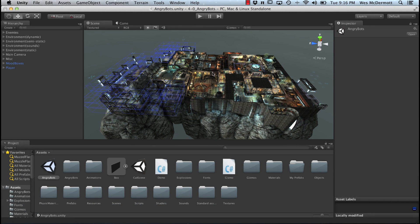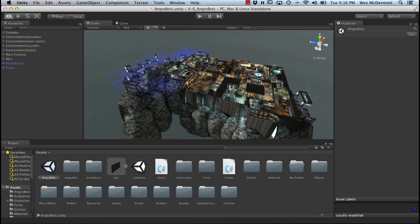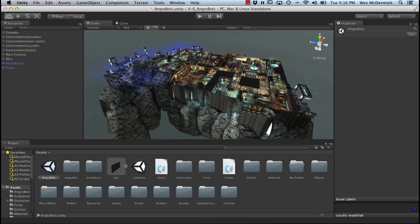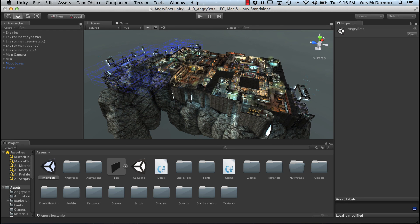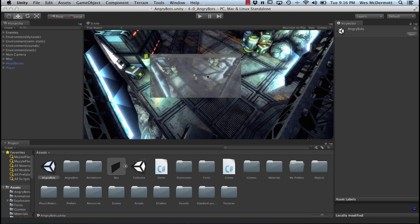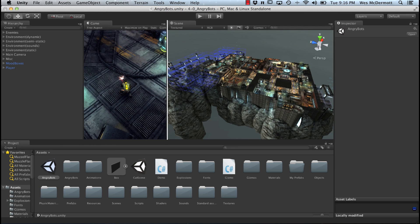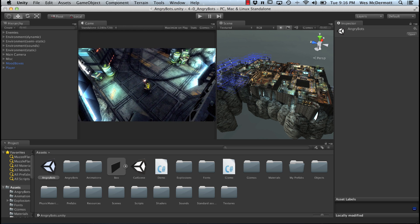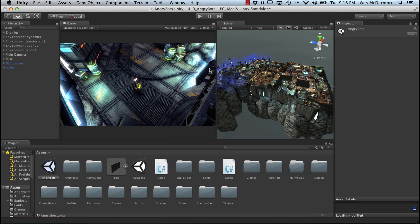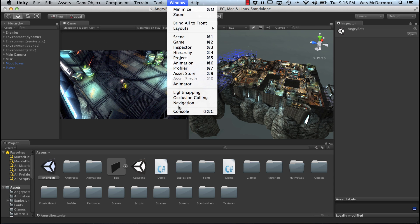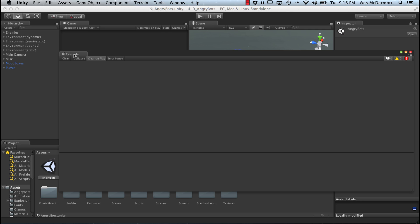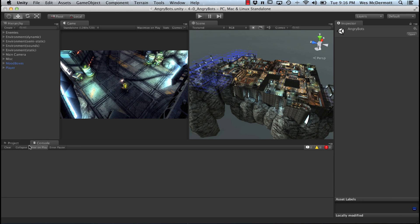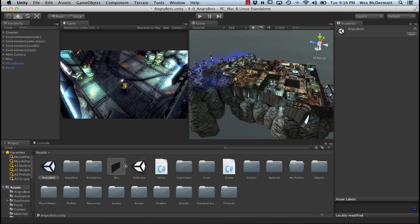I'm starting here with the Angry Bots project open. We're going to use some assets from this, but we'll create a new scene. First, let's fix our UI a little bit. I like to take the game view, left-click, drag and drop this tab and snap it over to the side so I can have both sides. I might change my aspect ratio to 1280 by 720. I'll also go up to Window and pull out my console, then drag and snap it down to the project browser.